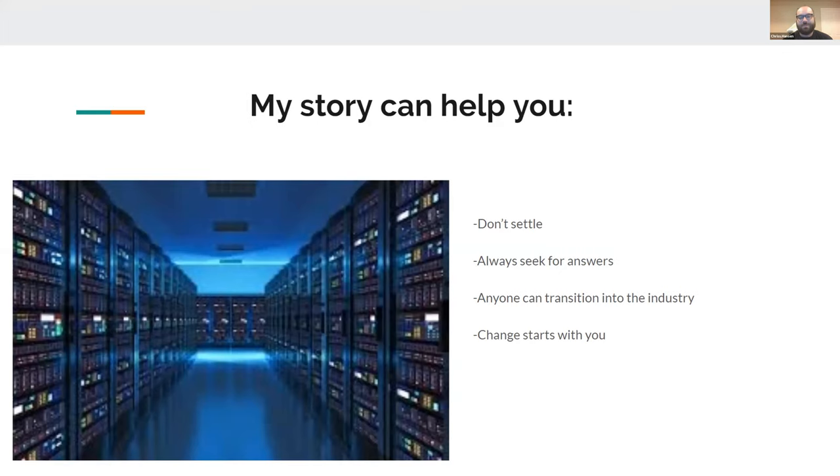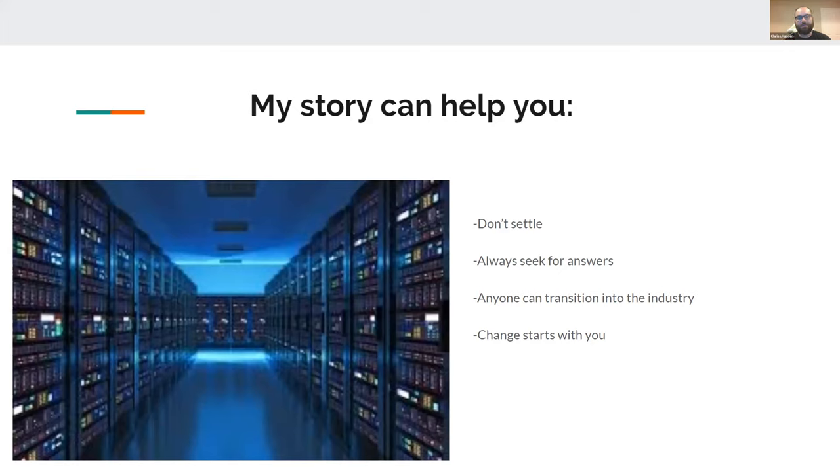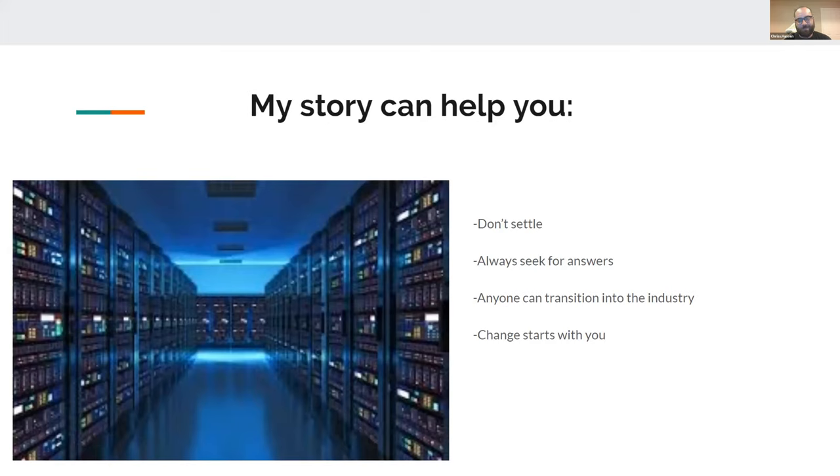But always seek for answers. If you feel like you're the kind of person that is always striving to know everything, if you have that inquisitive mindset, this is a perfect place for you. I just want you all to realize that if you're stuck, if you feel like you can't do this, the change starts with you. And there's plenty of people in the InfoSec community to help you out.